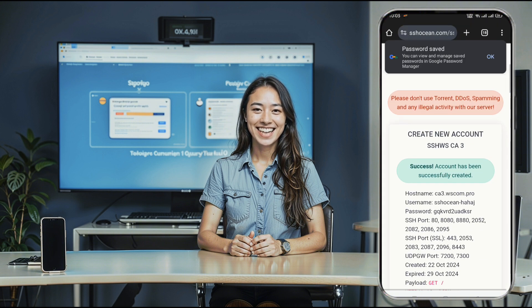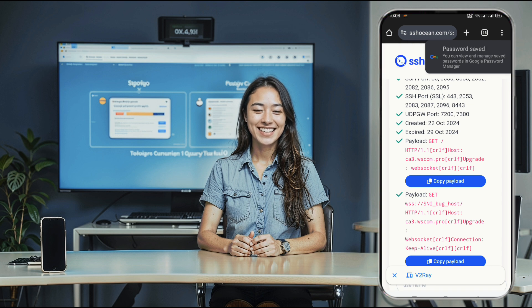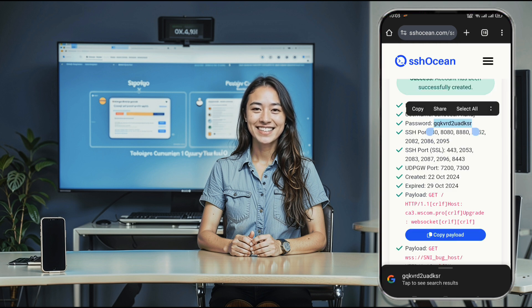Copy the host or IP, your username, password, and the payload for future use.